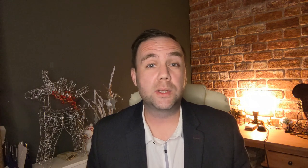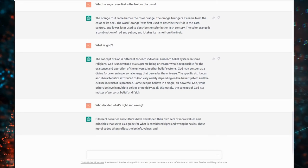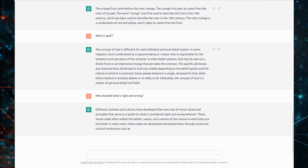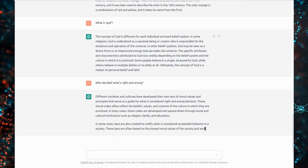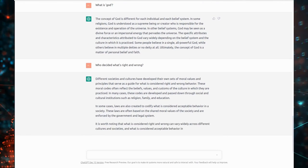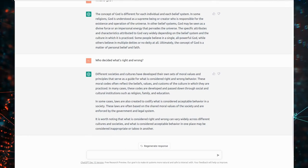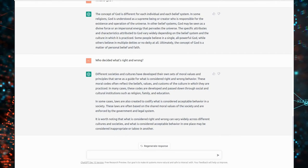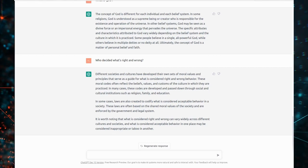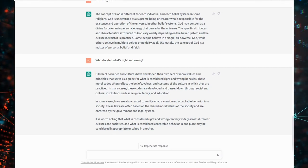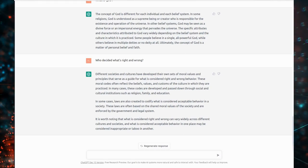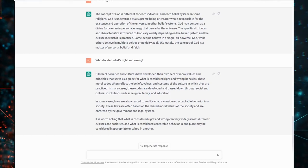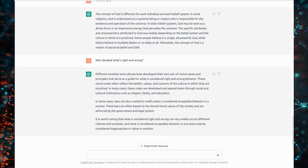Who decided what is right and what is wrong? Different societies and cultures have developed their own sets of moral values and principles that serve as a guide for what is considered right and wrong behavior. These moral codes often reflect the beliefs, values, and customs of the culture in which they are practiced. In many cases, these codes are developed and passed down through social and cultural institutions such as religion, family, and education. In some cases, laws are also created to codify what is considered acceptable behavior in a society. These laws are often based on the shared moral values of the society and are enforced by the government and legal system.